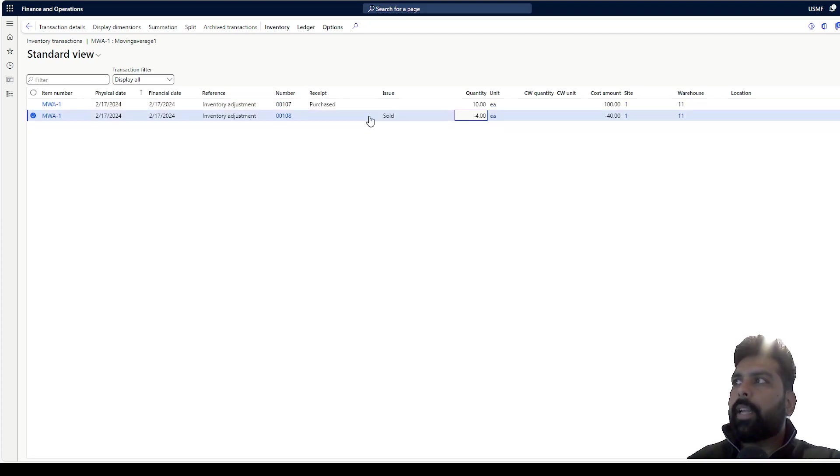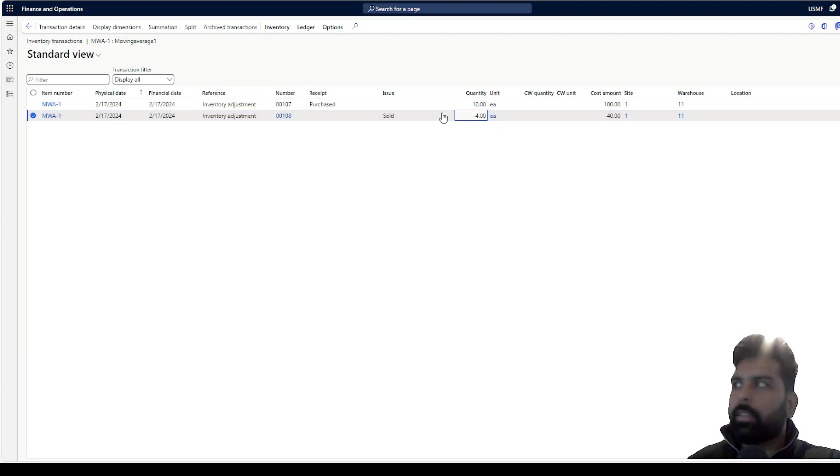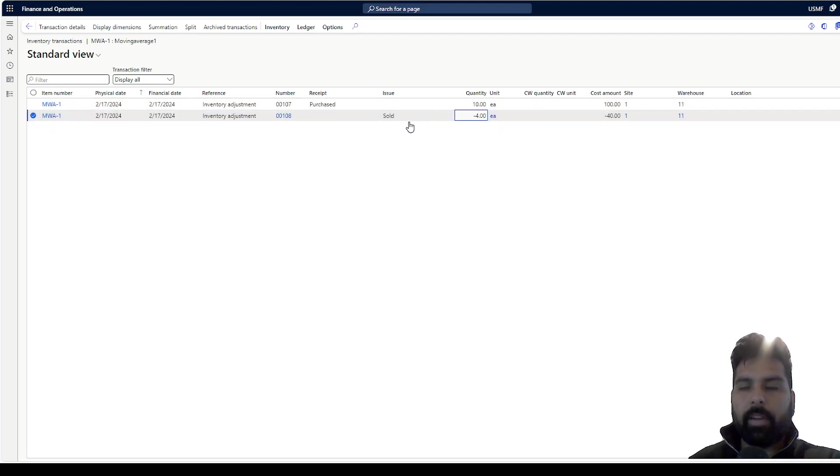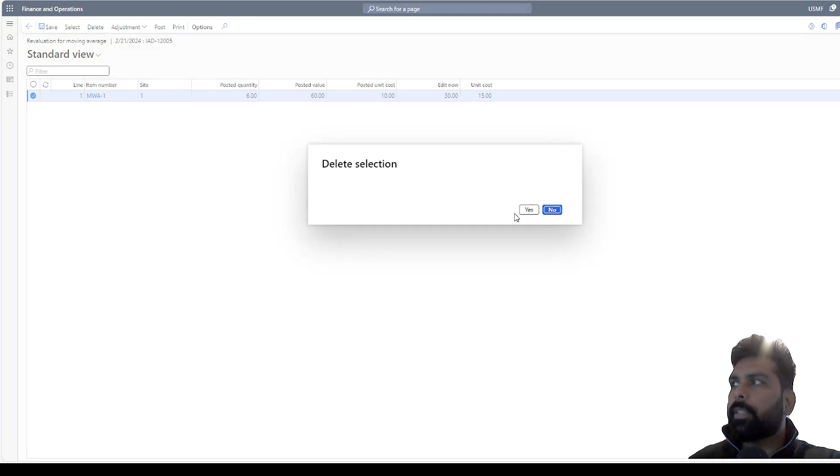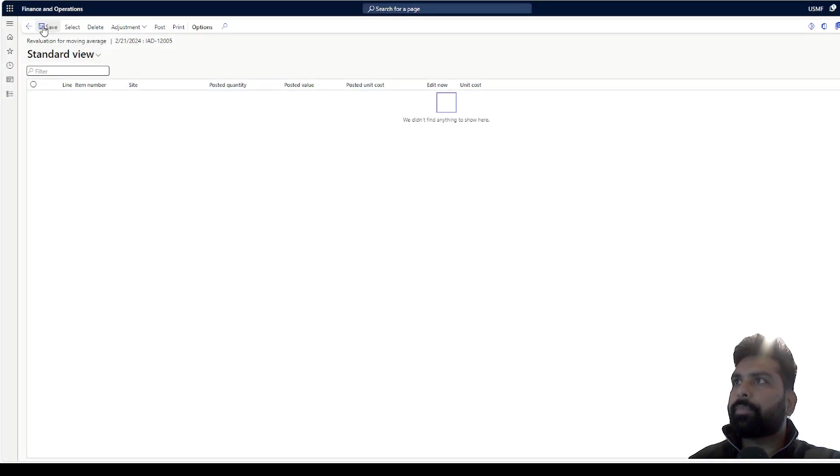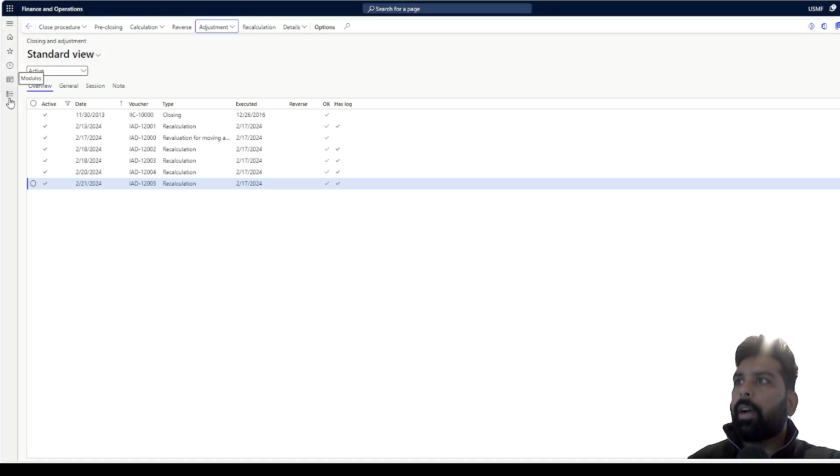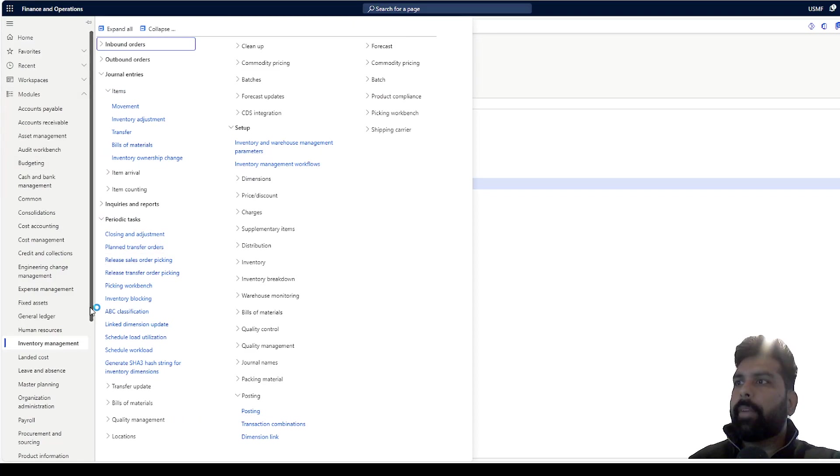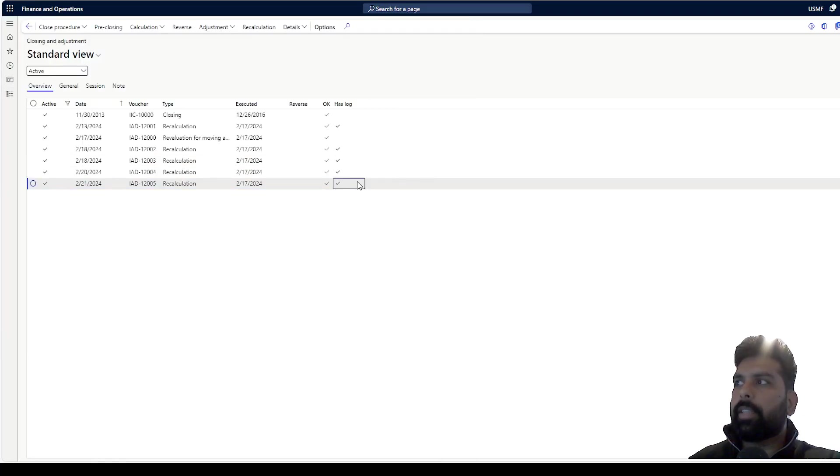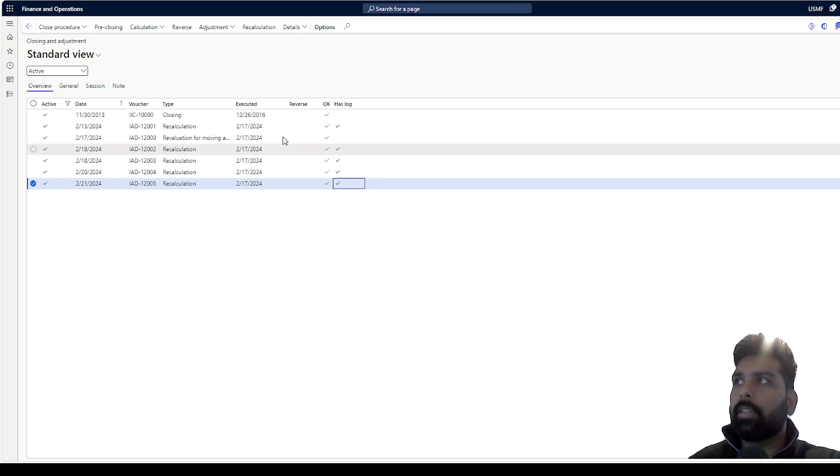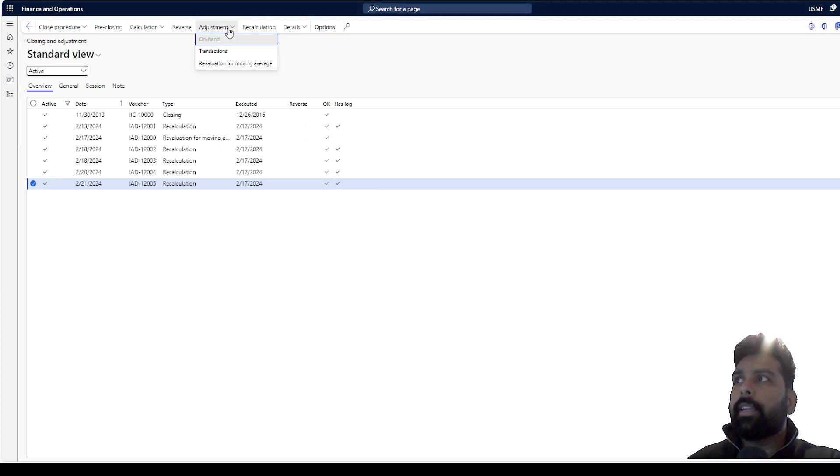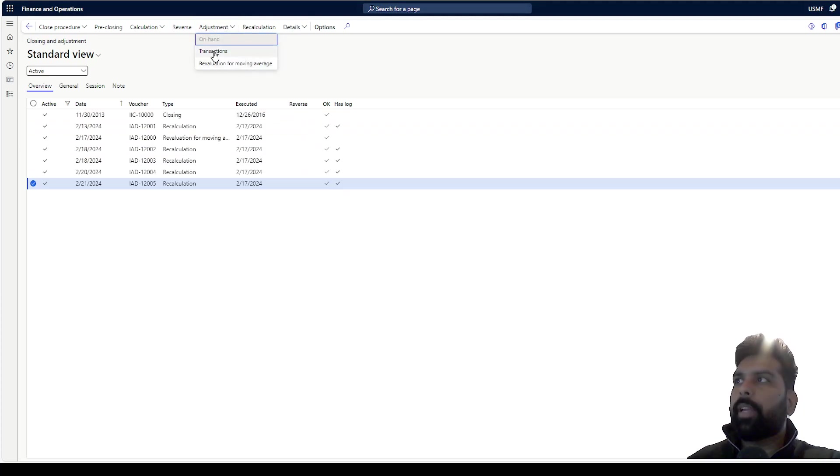Now let's say at this moment I realize that the remaining six quantities should be re-evaluated at 15 each instead of 10. So how do I do that? What I can do is let me go back from this screen. We can go to inventory management, periodic tasks, and adjustment - the same screen which we have been using for FIFO, LIFO and other adjustment or recalculation. And here I have the adjustment option where I have this revaluation for moving average.